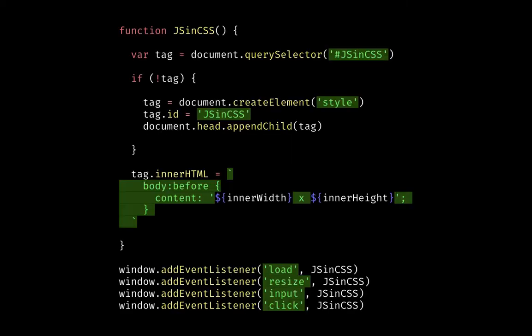The template for a basic EDVS plugin — this is the pattern I'm most fond of right now — is a function I've called JS and CSS. It looks for a tag to populate; if it doesn't find it, it creates one. The inner HTML is our dynamic stylesheet: a CSS stylesheet with JavaScript interpolated right into it — inner width and inner height. We add an event listener for load, resize, input, and click — those four global events that cover most things.